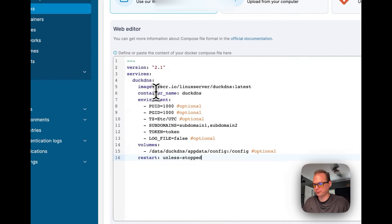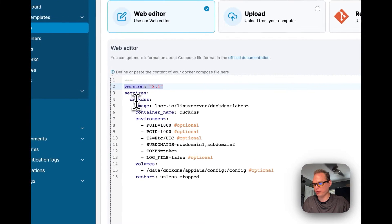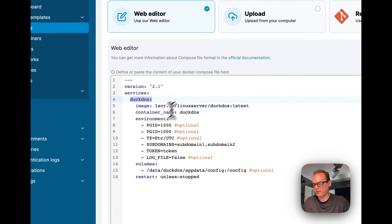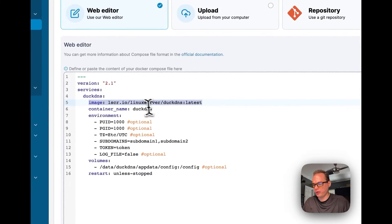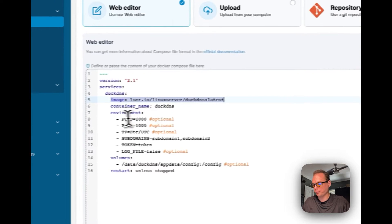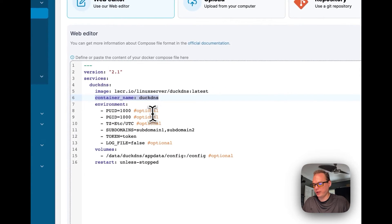I'm going to paste what I copied. The Docker Compose file is version 2.1. The service I'm starting is duck-dns, the image I'll be using is linuxserver/duckdns at the latest version, and the container name is also duck-dns.